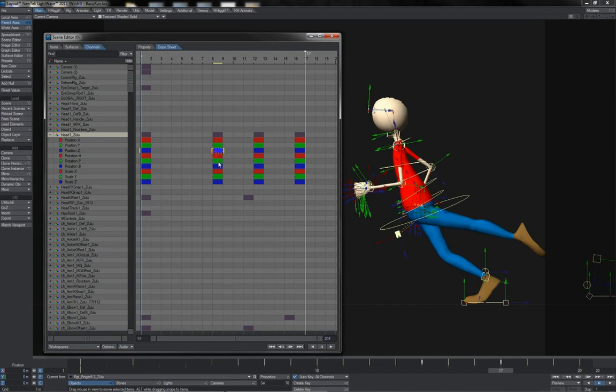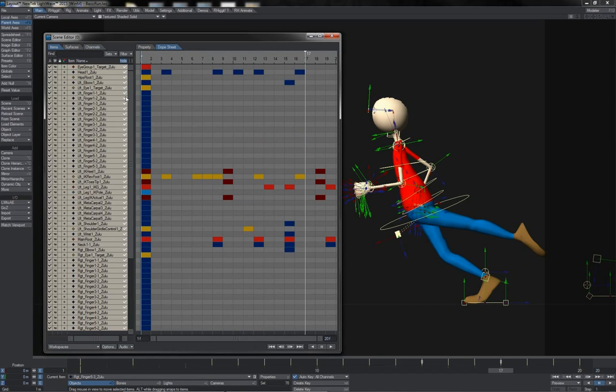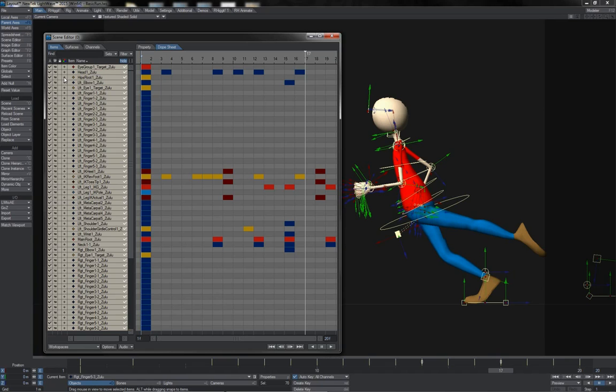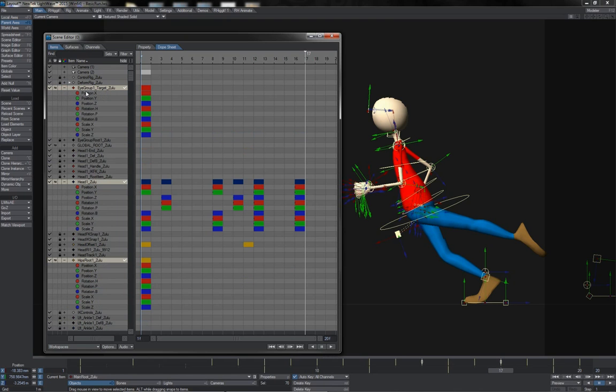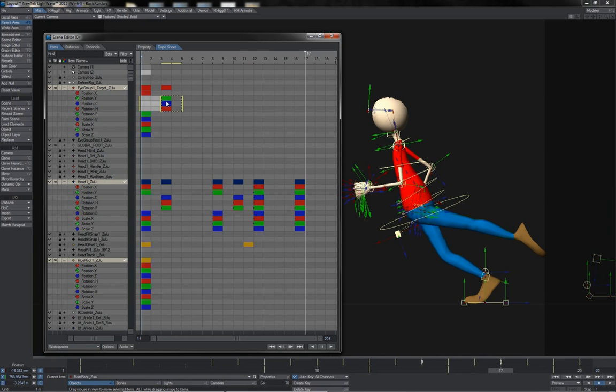Notice also that the channel method of editing is available here on the items tab. However, it doesn't work when you've got the hide mode enabled. If we disable that and we click the little channel plus icon here, then we see the channels become expanded and we can work on the individual channels of a given keyframe.